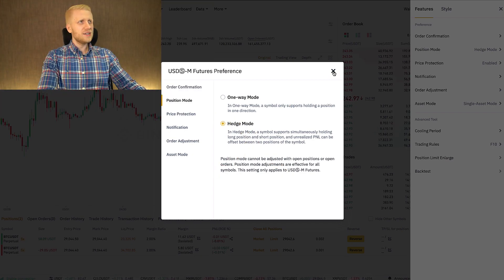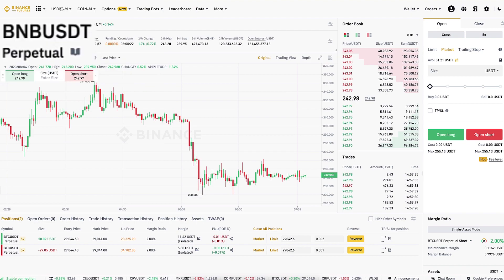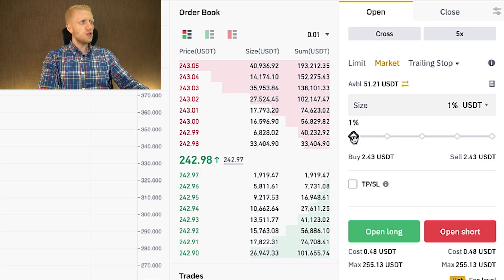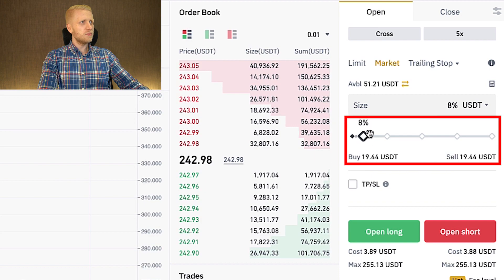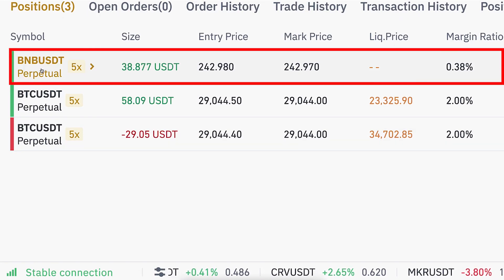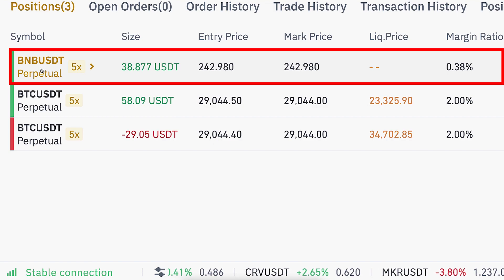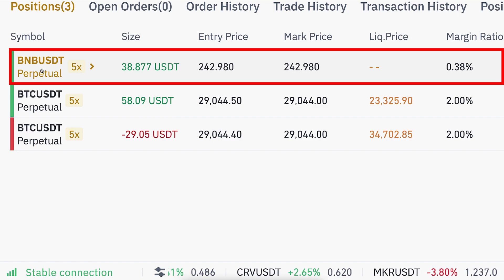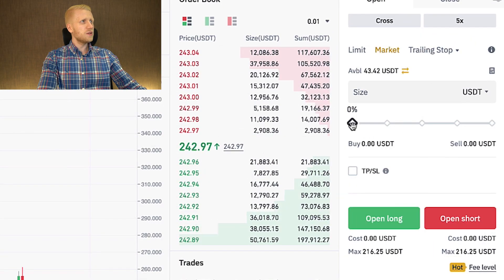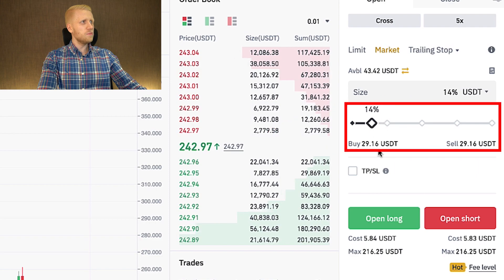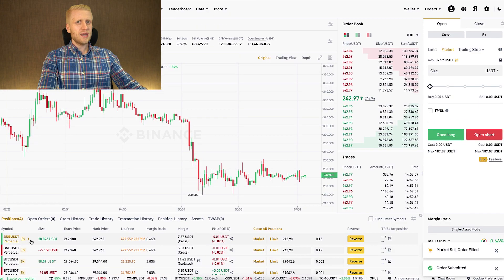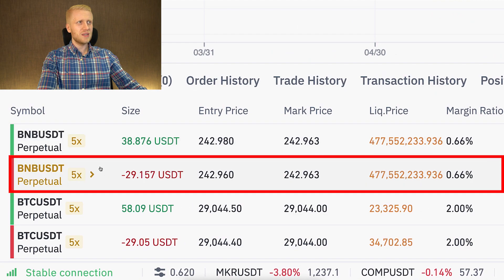But now we're on a clean slate with hedge mode on BNB/USDT, and we open a long position — I scroll this one and click open long. Now we have a BNB/USDT long position. And if I want to open a short position, I can simply do the same: I scroll a little bit, click open short, and you can see it opens a short position right here.